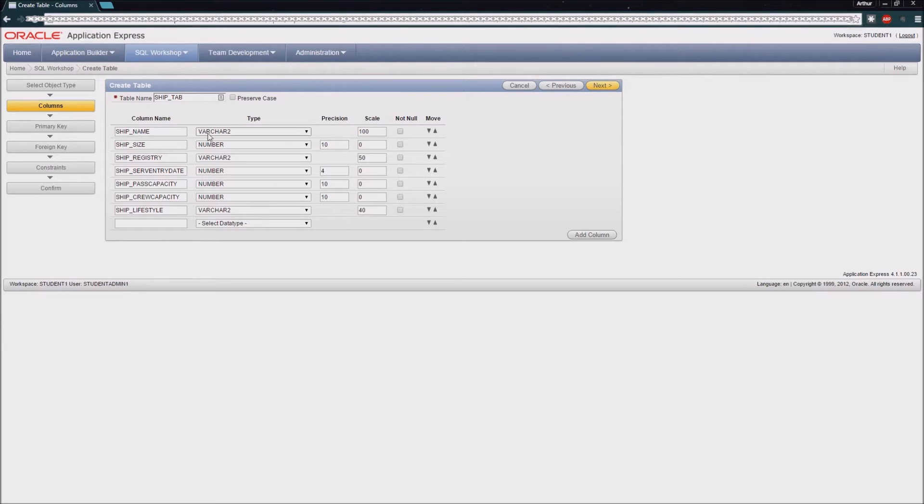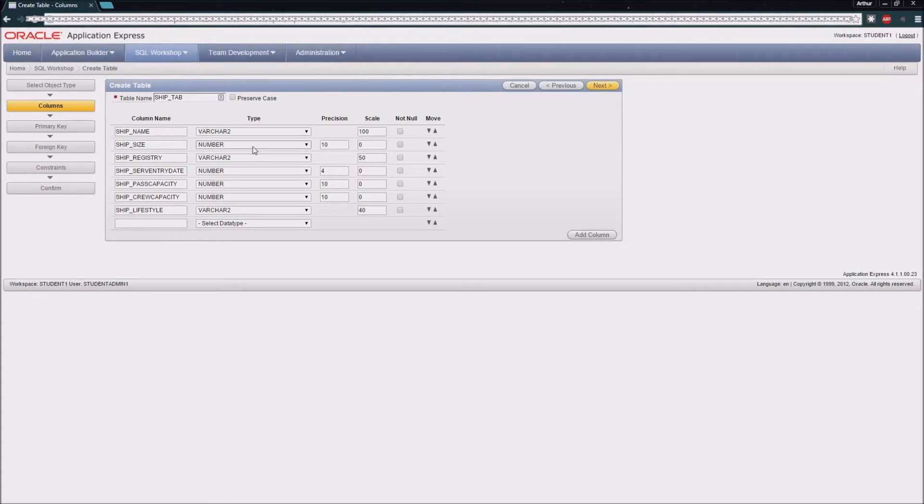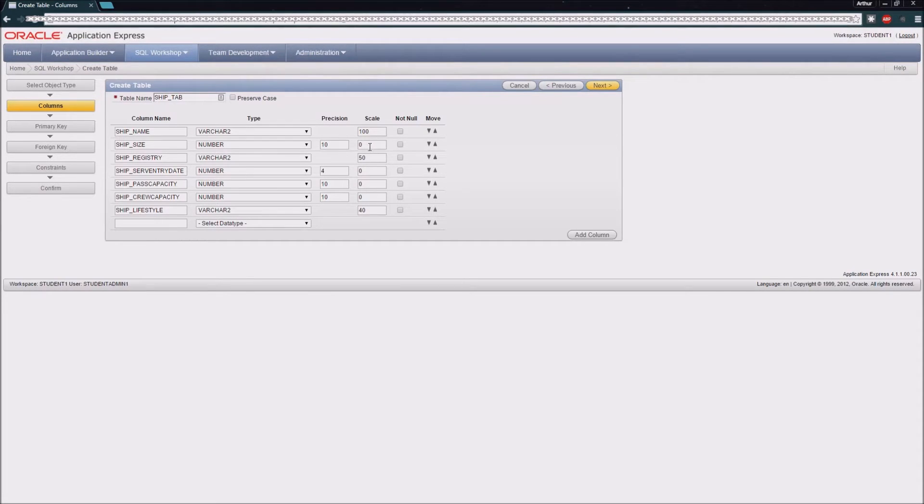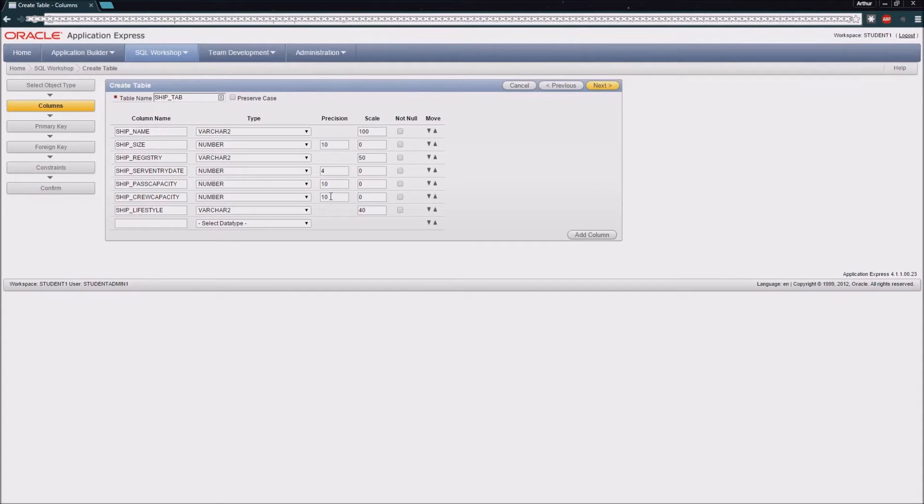It is a variable character field capable of holding a 100 character value. The next is the ship size, which is a number. I've made it capable of accepting a number of 10 digits to the left of the decimal point and no digits to the right. The rest of the fields are either numbers or variable character fields of varying sizes depending on the requirements for the field.